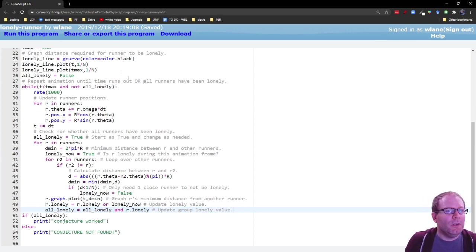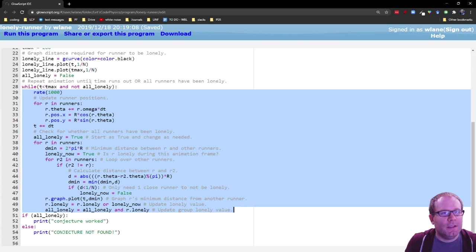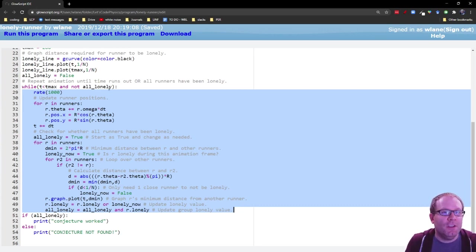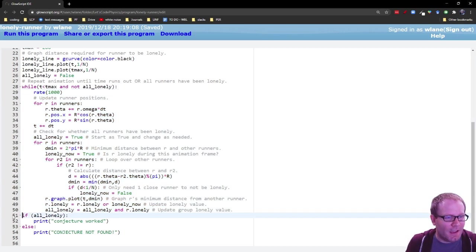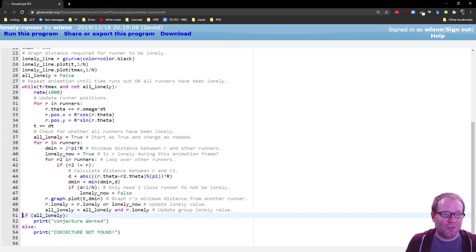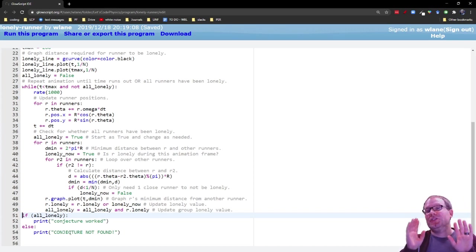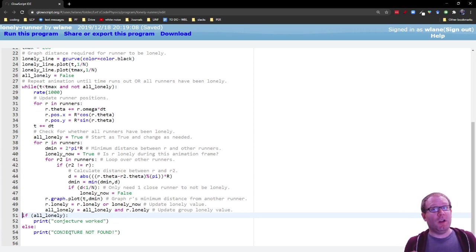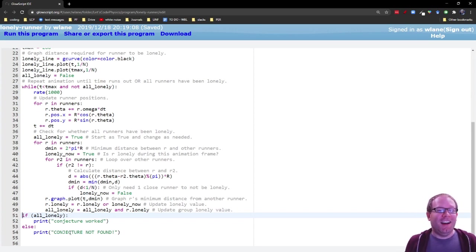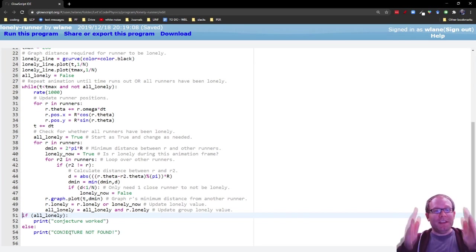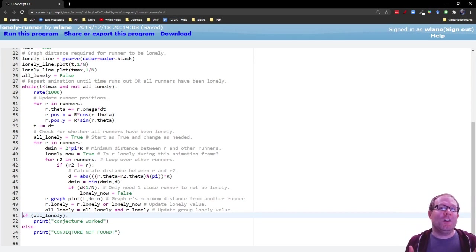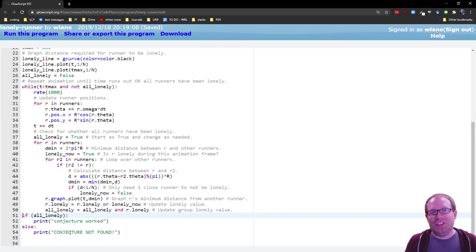So this loop itself is going to repeat, like we said, until the time expires and we just run out of time to run the simulation or until everyone has been lonely. And so when we come out of the loop, this undented line 51 here, if everyone has been lonely, then we say that the conjecture worked. Otherwise we say the conjecture was not found. It's not that the conjecture failed because you have to let this run an infinite amount of time in order to see if it works or not, which we can't really do on a computer. So this is just to say within these bounds the conjecture worked or the conjecture had not worked yet. But we can't prove what's going to happen after the simulation ends. That's what makes it a conjecture.